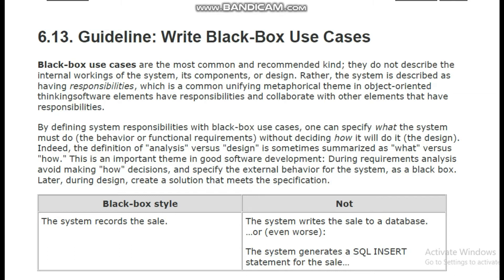Assalamualaikum viewers, welcome to our YouTube channel. Today the third guideline related to use cases we are going to study is: write black box use cases. What does black box use cases mean?